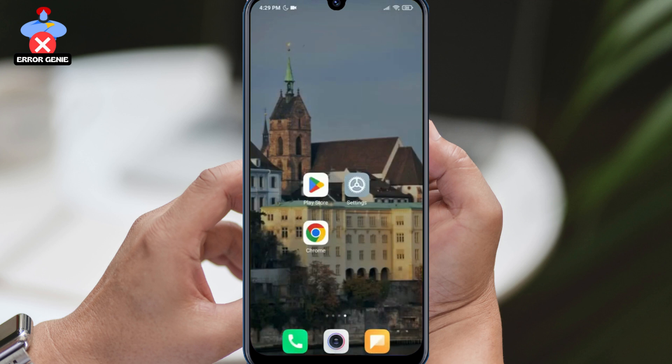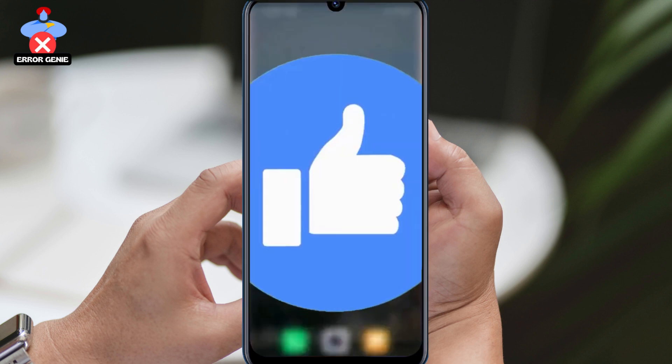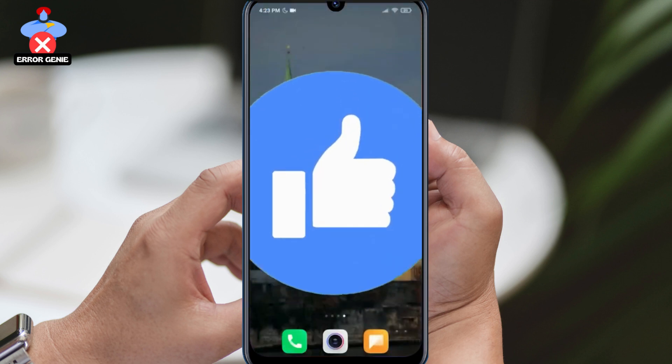Welcome. In this video, we will be discussing how to fix the issue of Google Discover not working. Please leave a like if you find this video helpful.